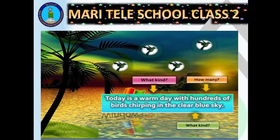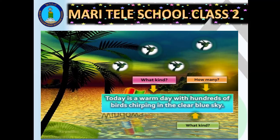What kind and how many — these also tell us about adjectives. 'Today is a warm day' — what kind of day is it? It's a warm day. 'With hundreds of birds chirping in the clear blue sky' — how many birds are there? There are hundreds of birds, so the number 'hundreds' is also an adjective. What kind of sky is it? It's a clear blue sky — that tells us what kind of sky it is.